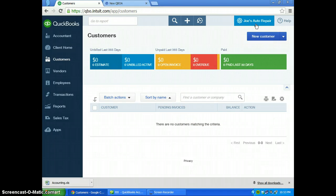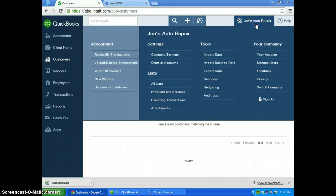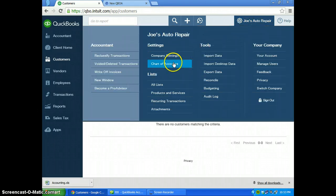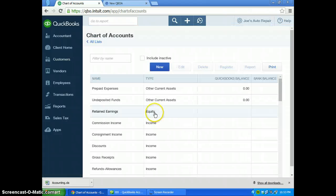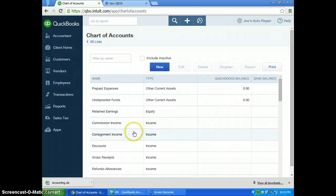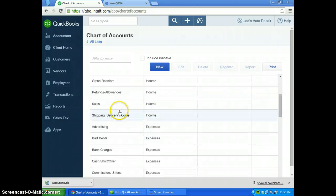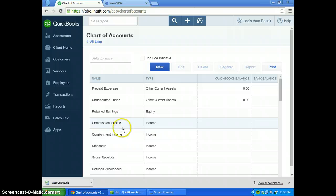The way I like to check is going to the chart of accounts, so going up here to settings and chart of accounts. Then you can see that the income categories and the different categories have changed.